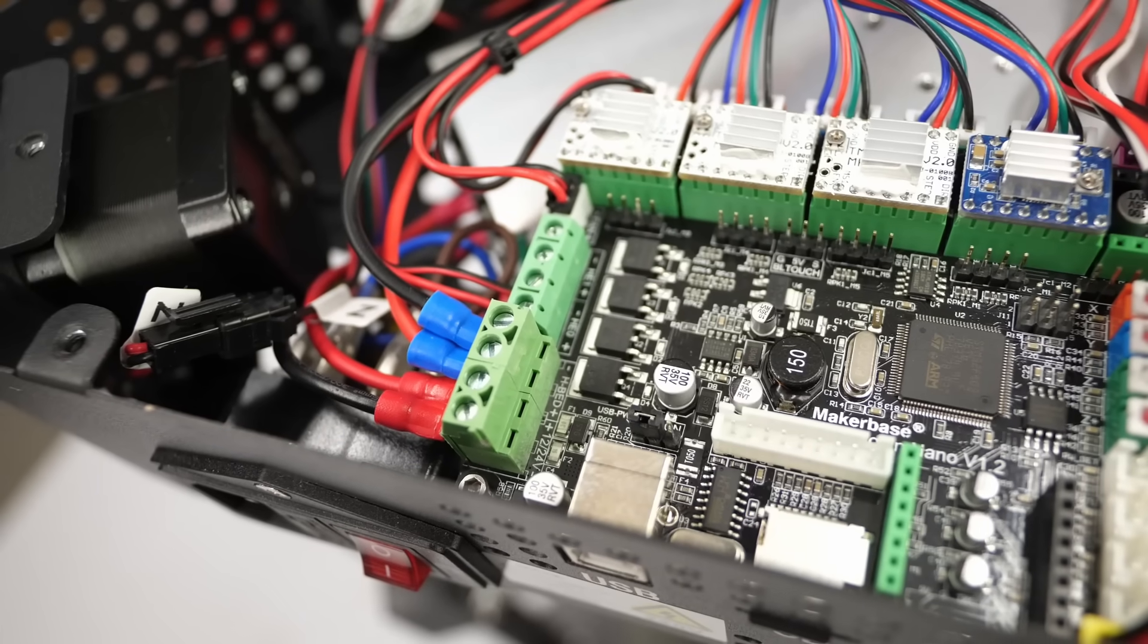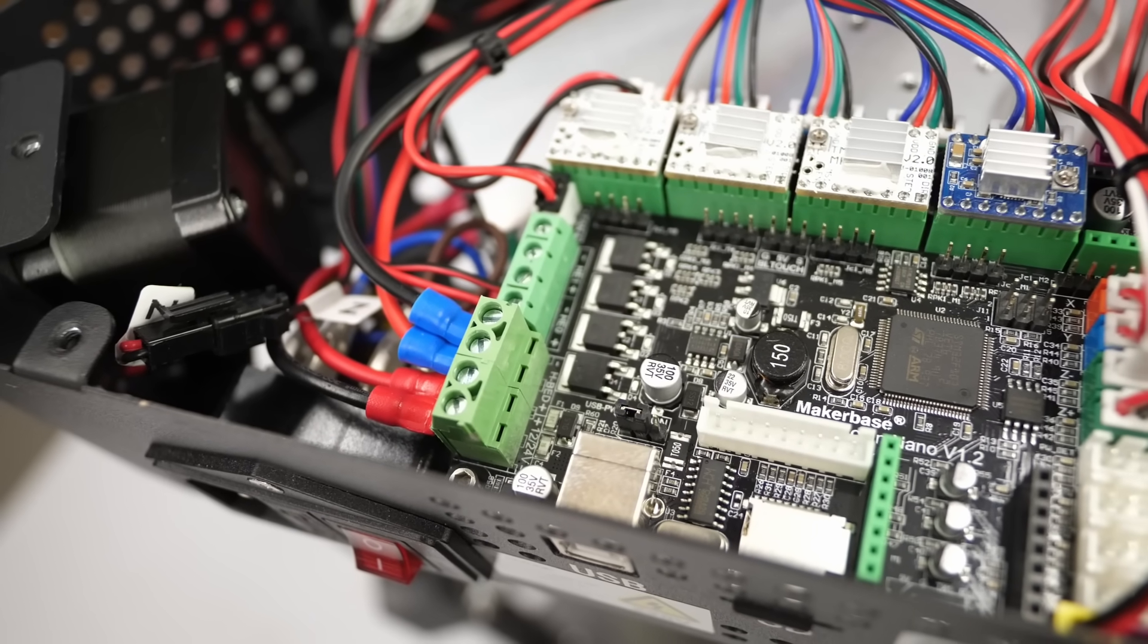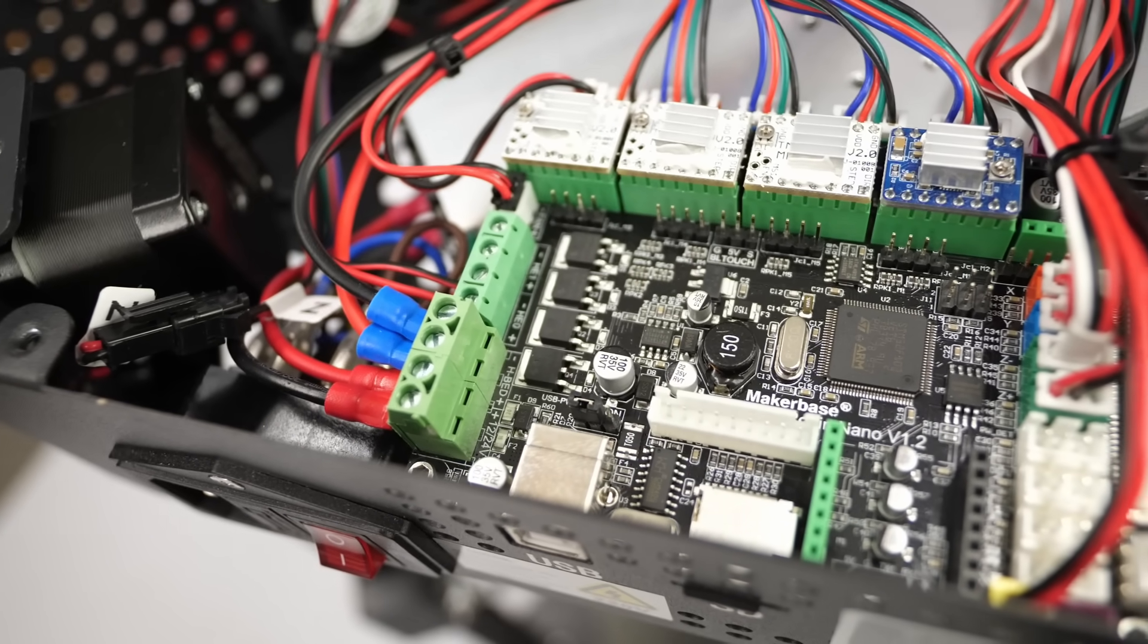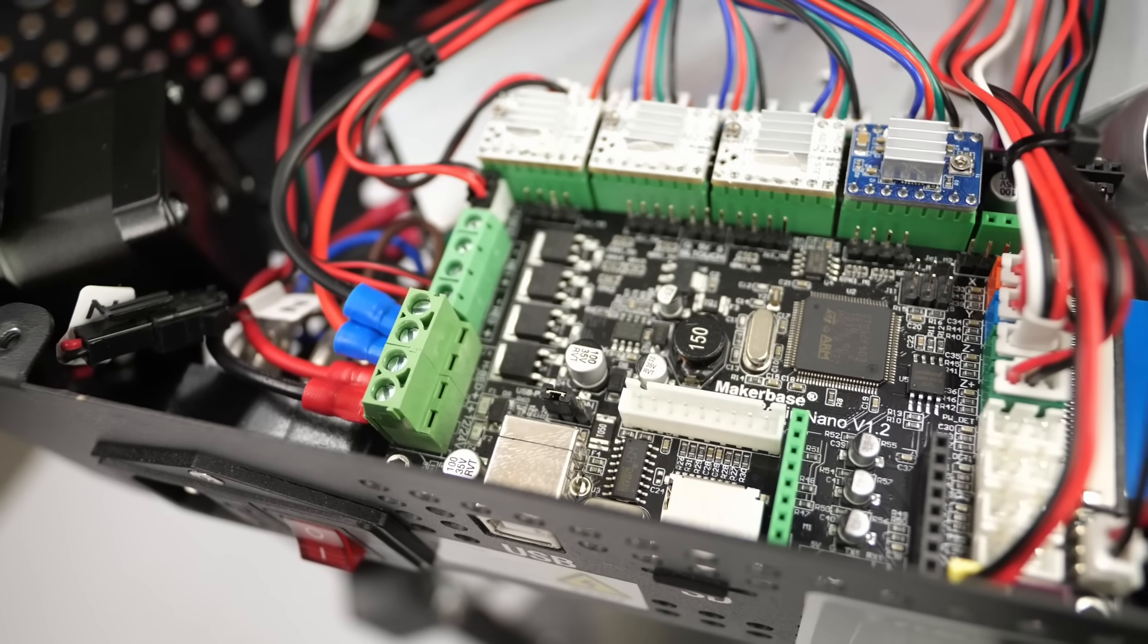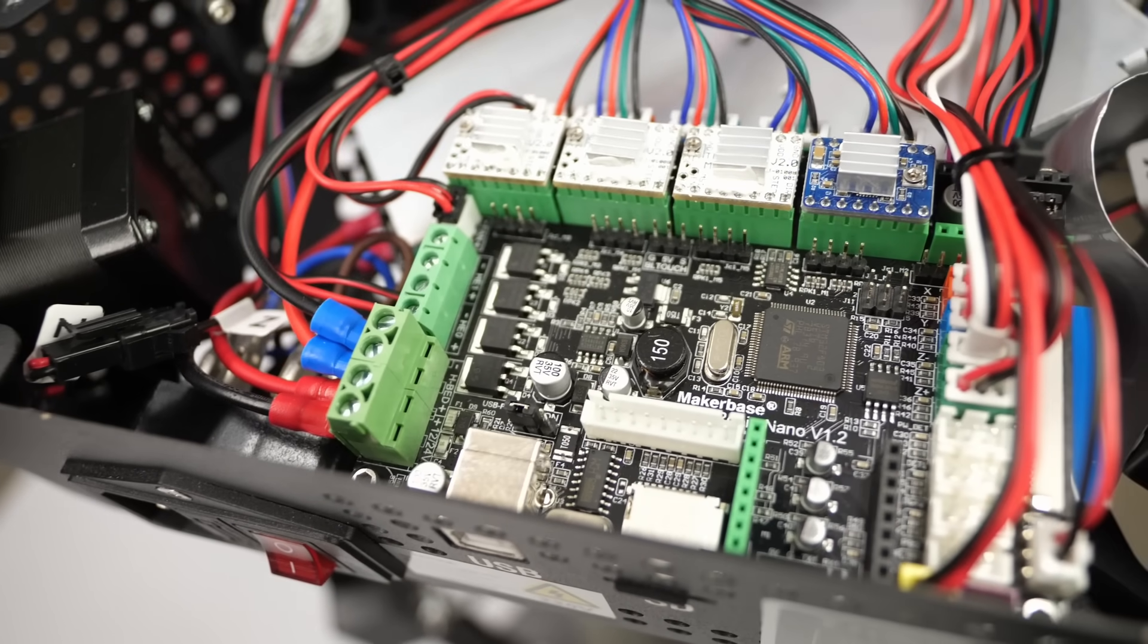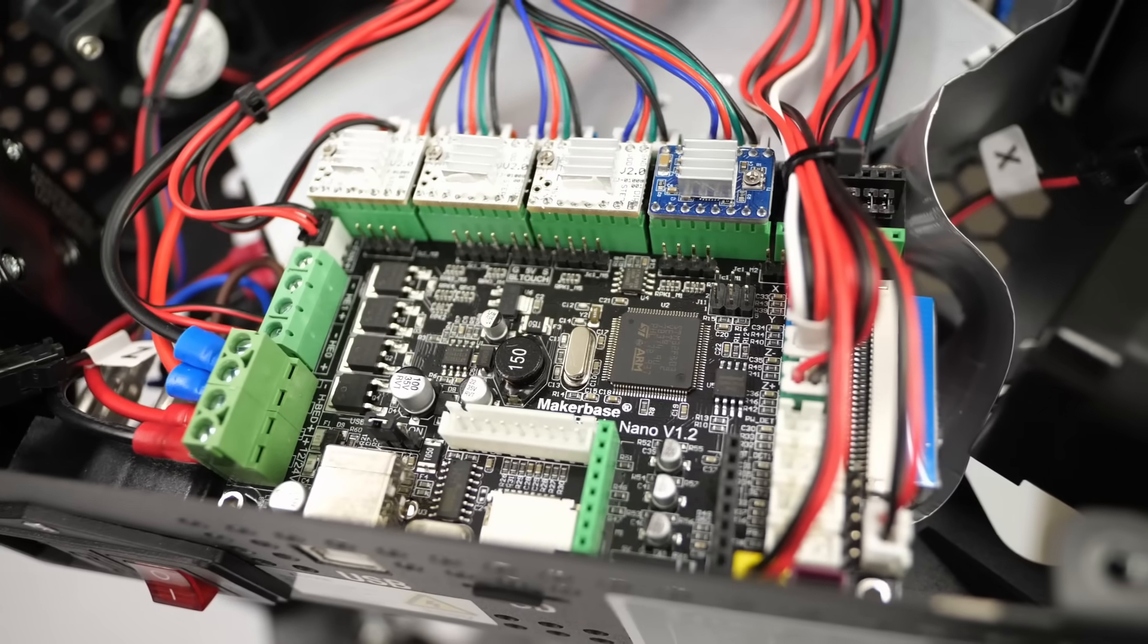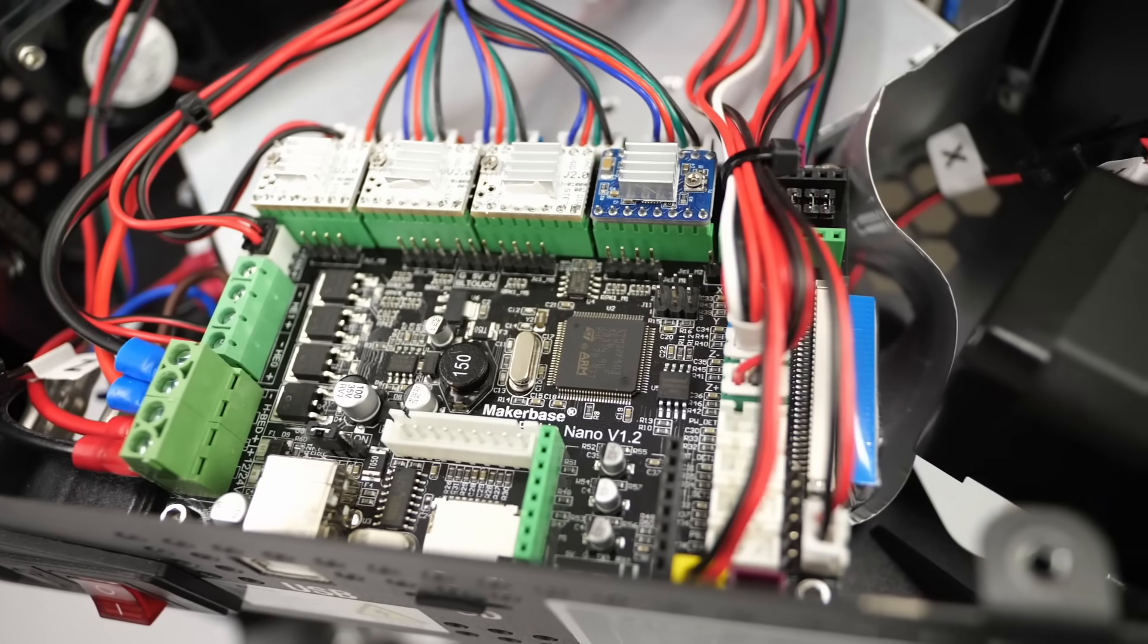Some others seem to have been more successful in that regard and I'll link them below. Still, also with the experience of that particular mainboard on my Sapphire Pro, I think it's horrible and should be replaced if you want to get more out of the printer.